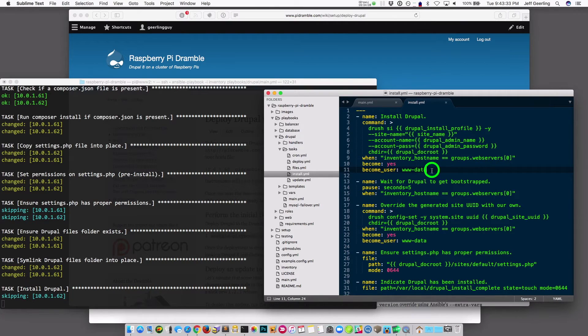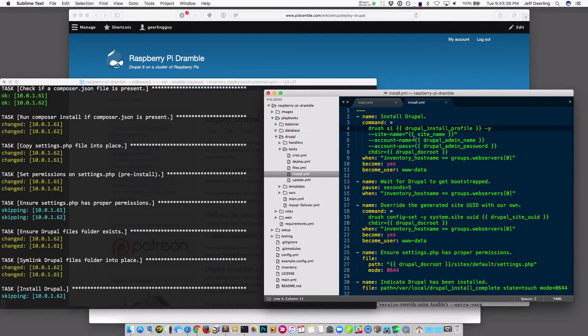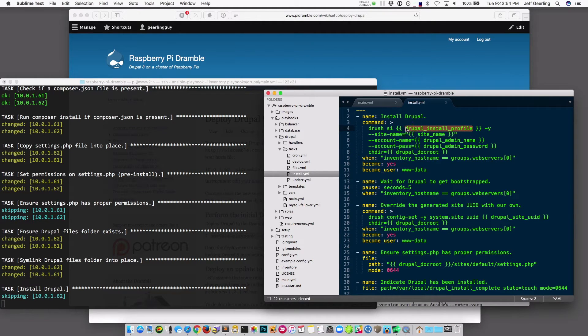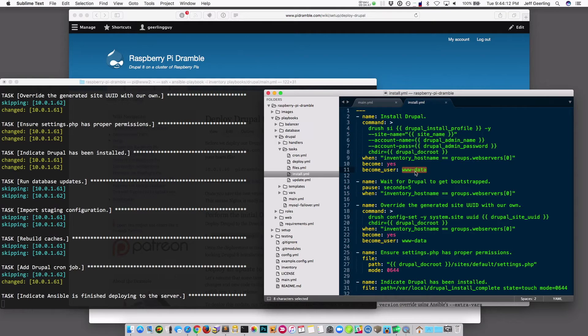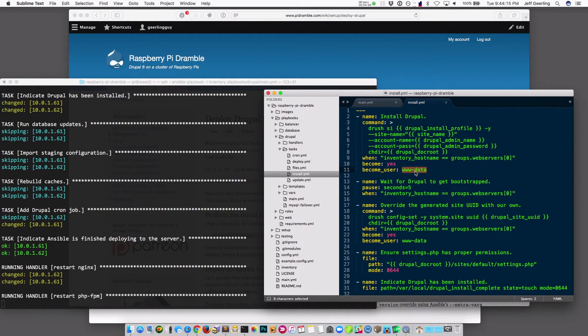There are a couple of other special things happening here. It's using Drush SI — Drush Site Install — passing in the admin name and admin password for the user one account, running the command in the docroot we just deployed, and allowing you to set whatever install profile you've configured. It's also running this command as the www-data user, which is the user that Nginx uses when running. This way, file permissions inside that Drupal installation will all be correct so you can upload files and maintain it in the future using Nginx and the web interface.